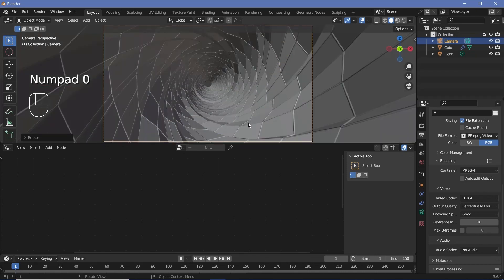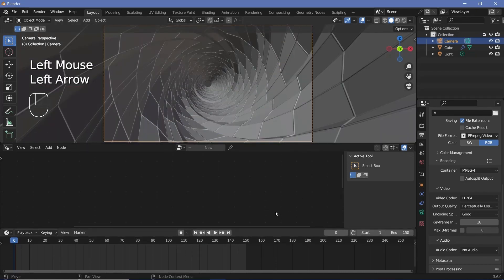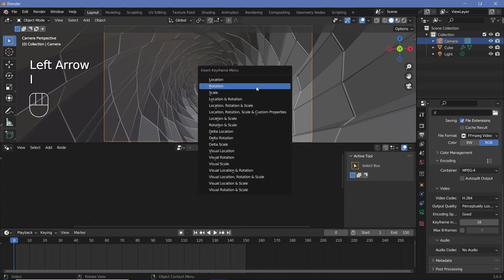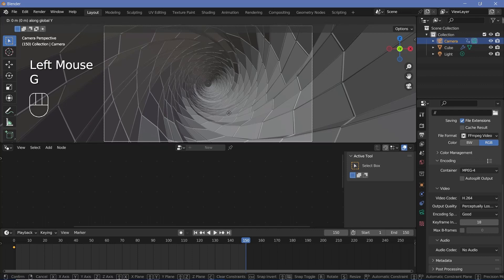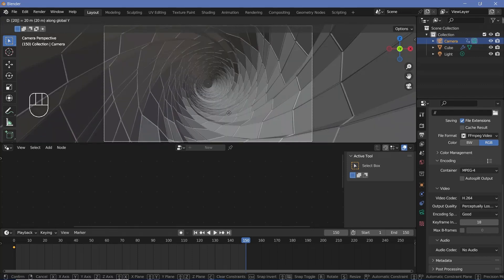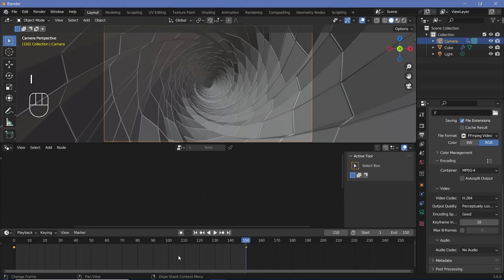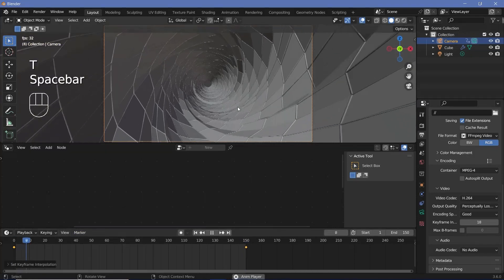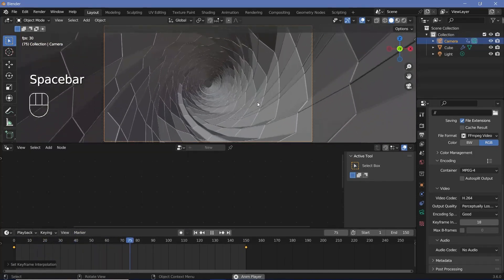We'll press zero to go into camera view, expand the timeline, press the back arrow to go to frame zero, tap I and choose location. Then on frame 150 we'll press G Y followed by 20 (the length of the tunnel in units), then press I for location again. Down in the timeline we'll press T and choose linear so that it becomes a smooth linear loop.